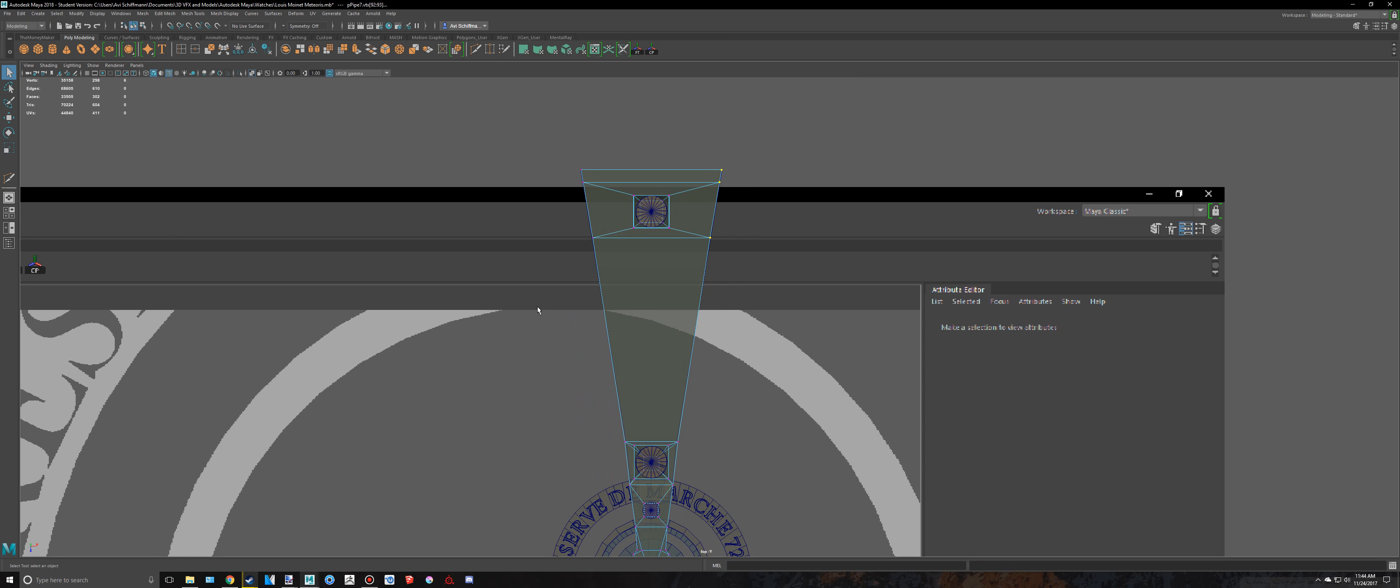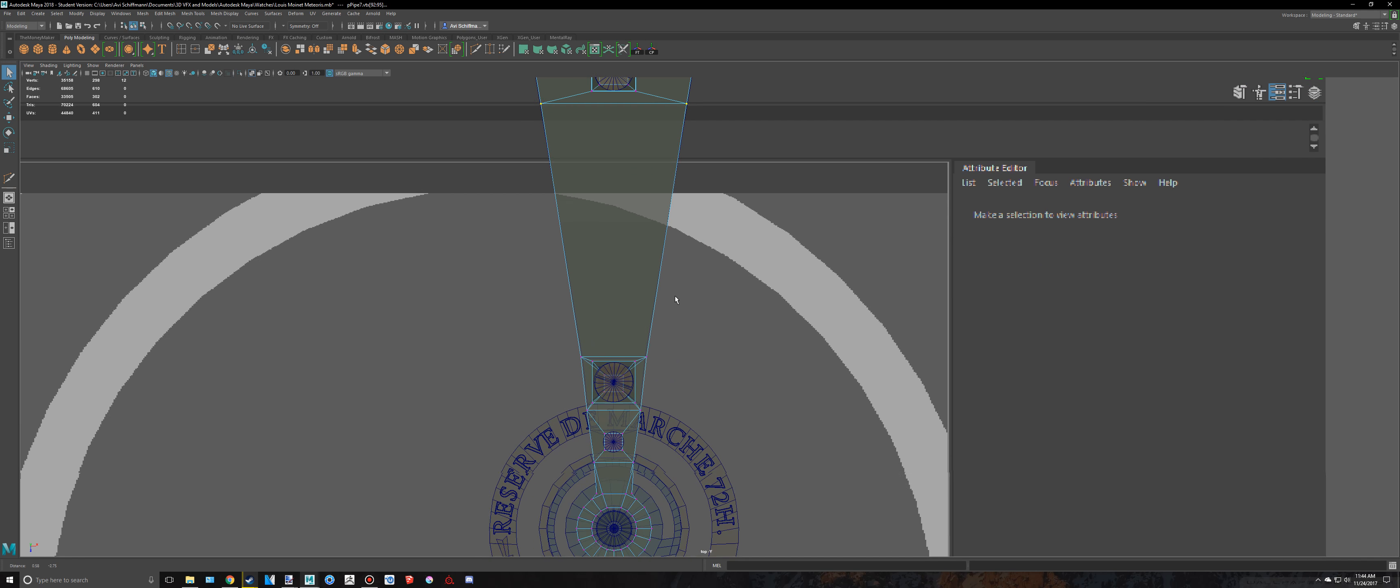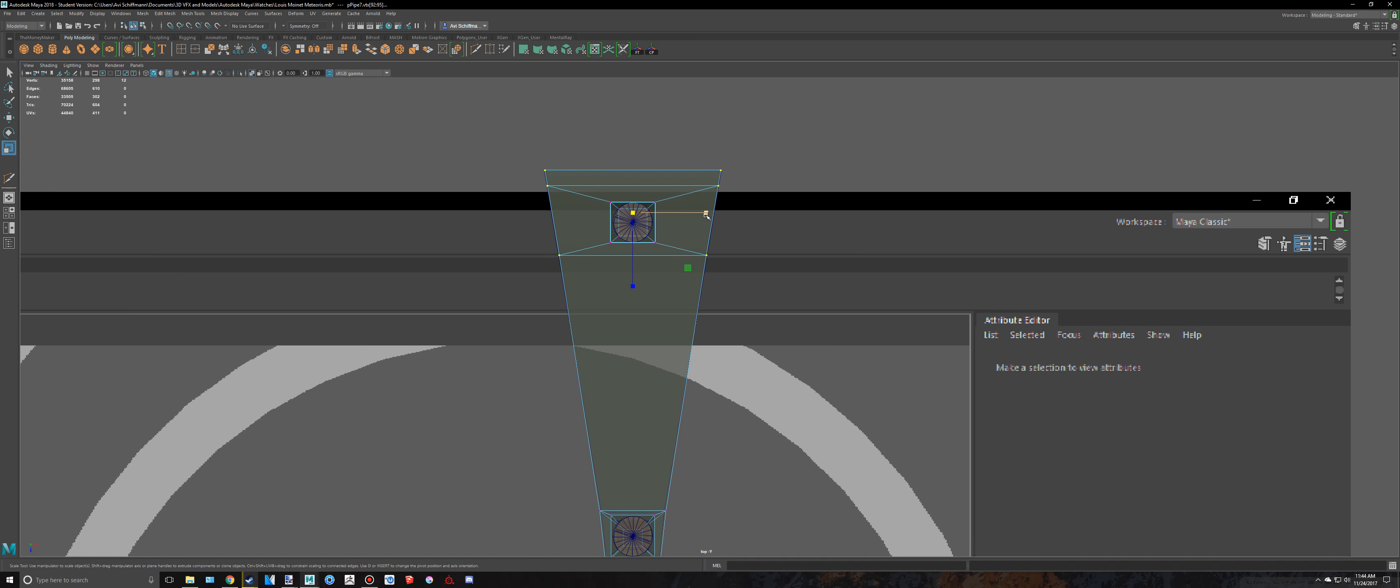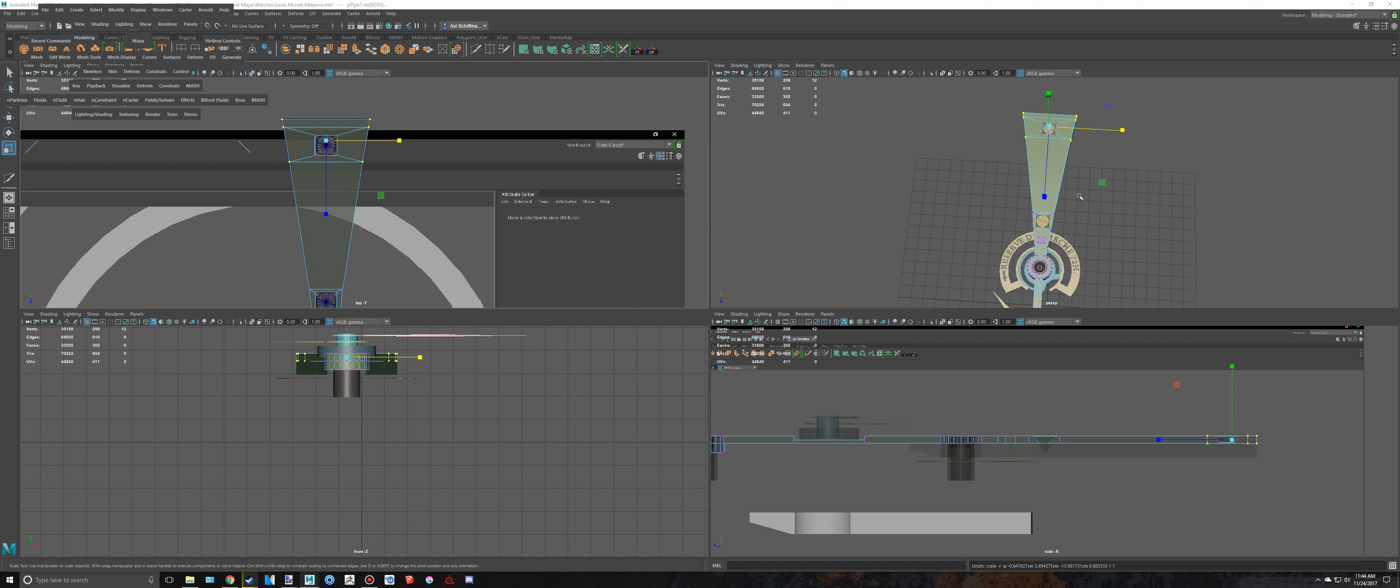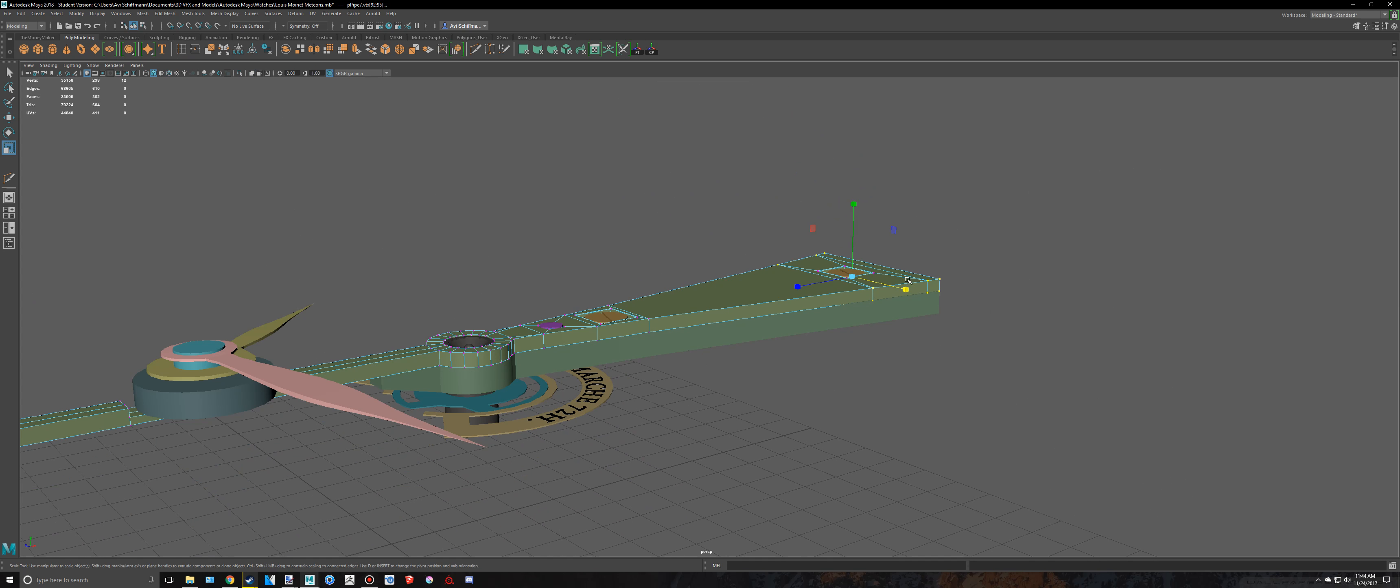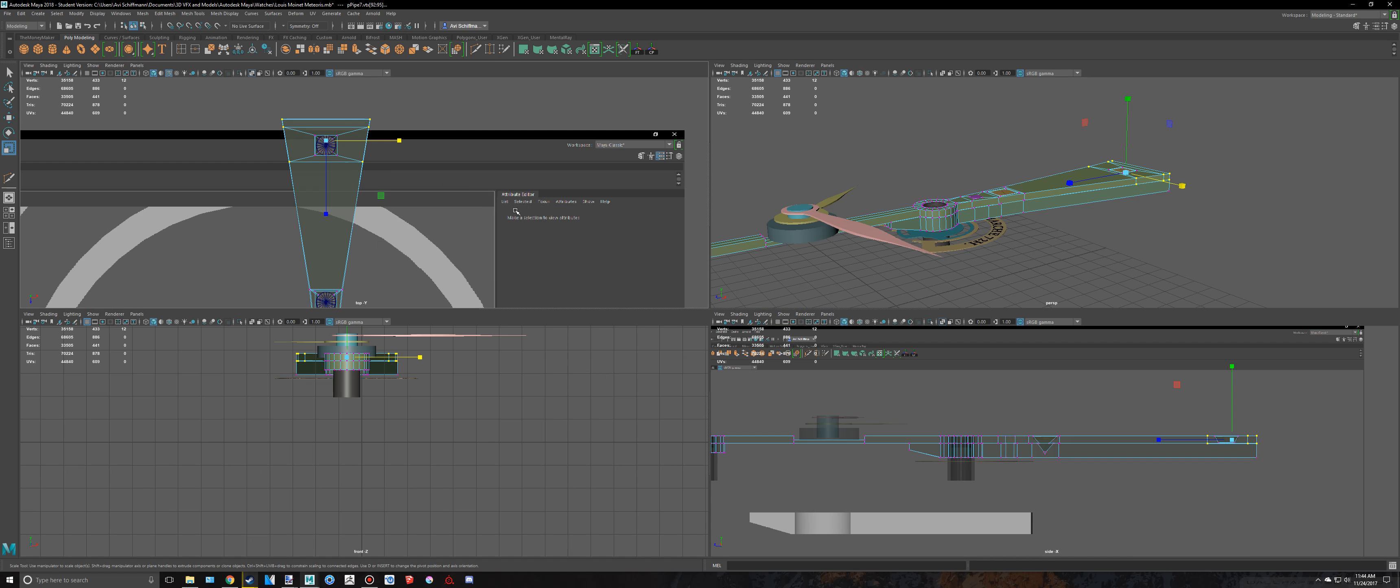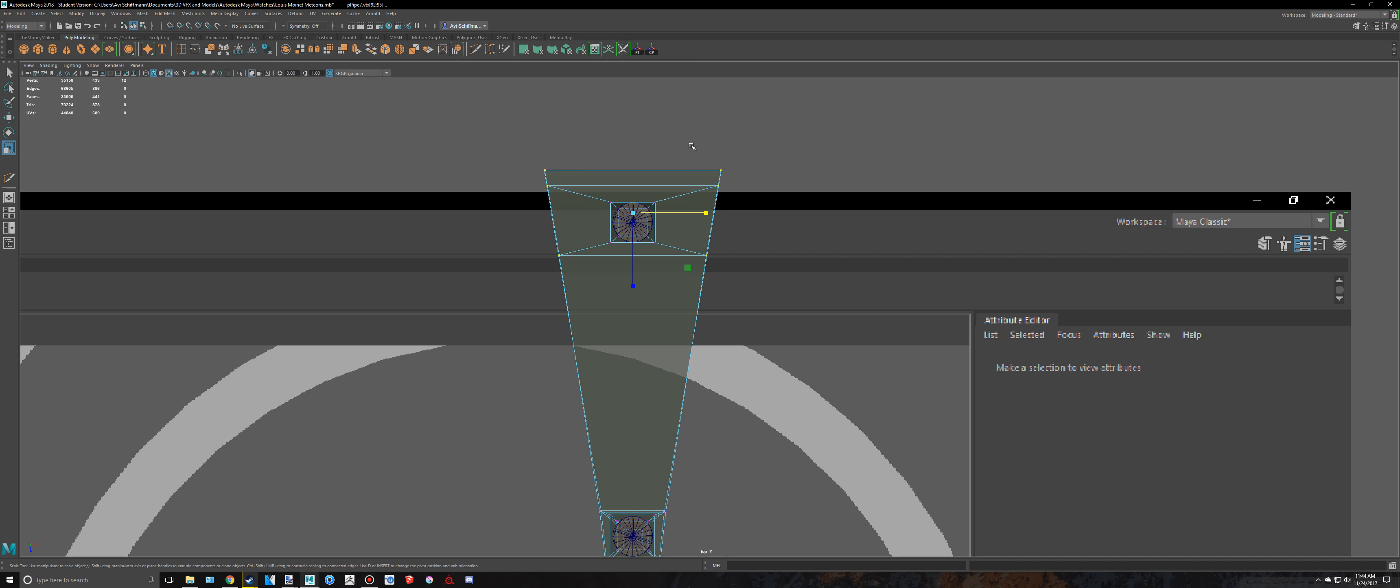And select these outer ones. You don't want to select anything inside of there. And just scale those in. In fact, I'm going to do the same for the bottom part. Okay, so just select those.